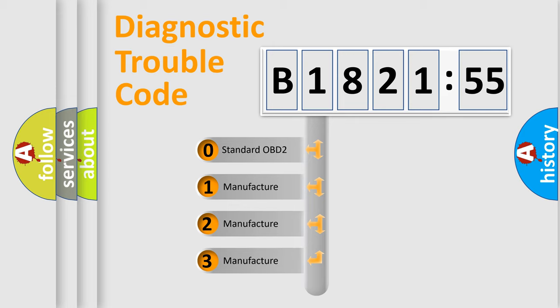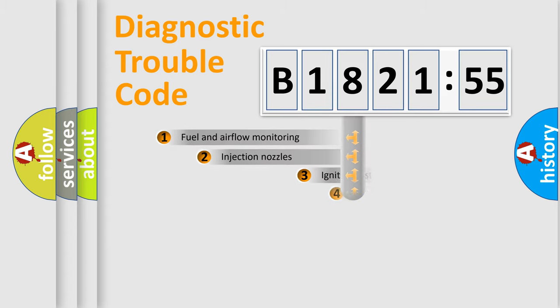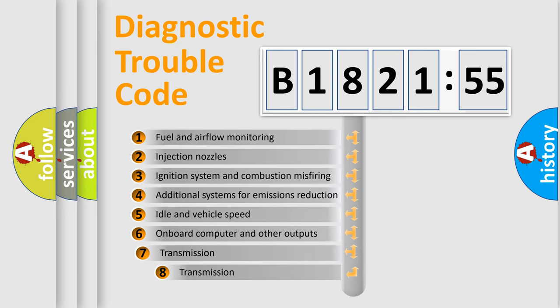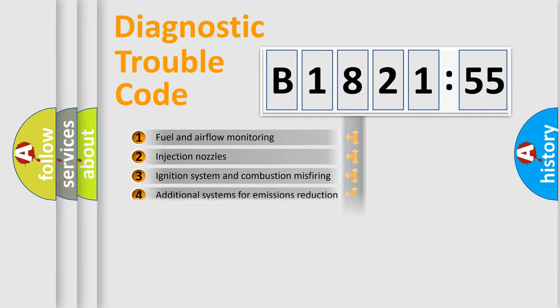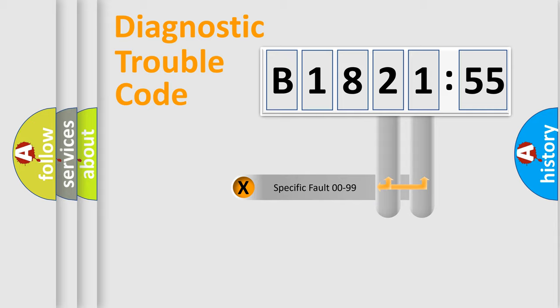If the second character is expressed as zero, it is a standardized error. In the case of numbers 1, 2, or 3, it is a more precise expression of the car-specific error. The third character specifies a subset of errors. The distribution shown is valid only for the standardized DTC code.